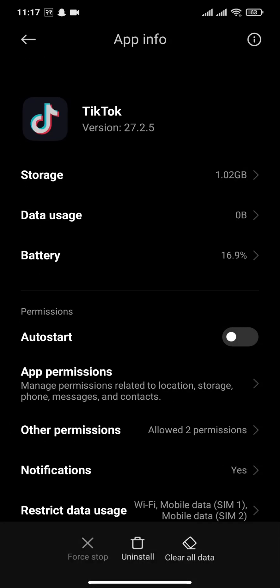After you do this, all your saved information on TikTok will be removed such as your email address and your password. You will need to enter it again to be able to login.